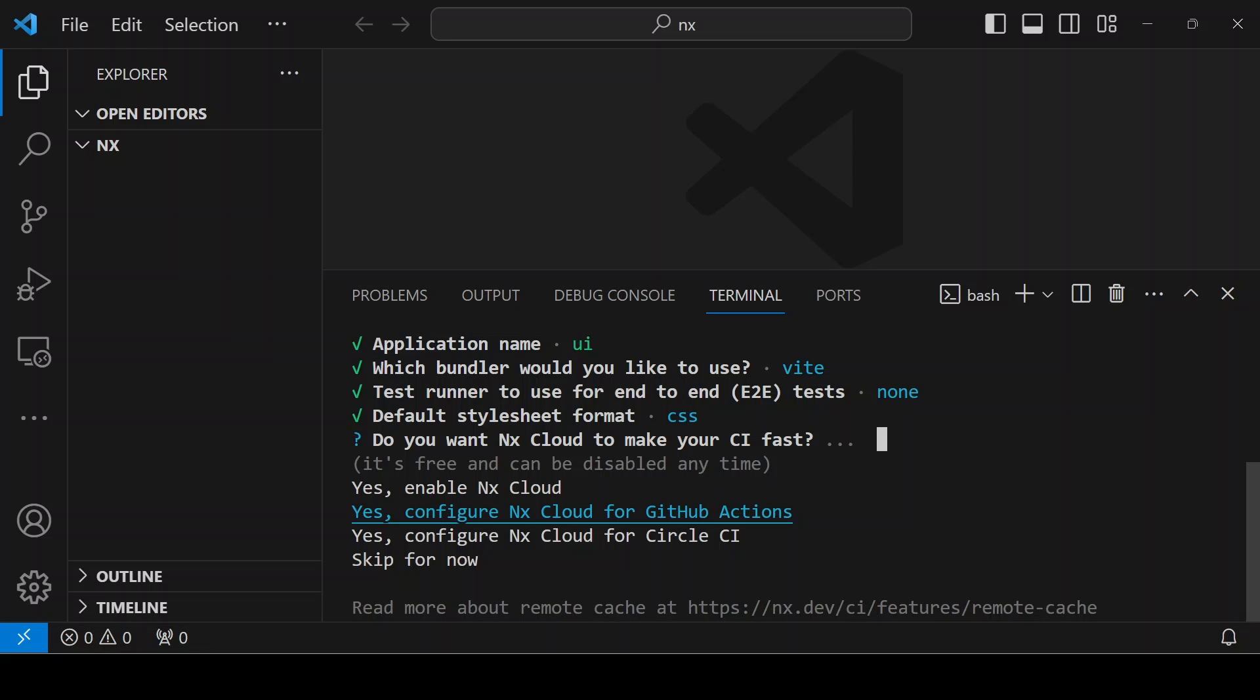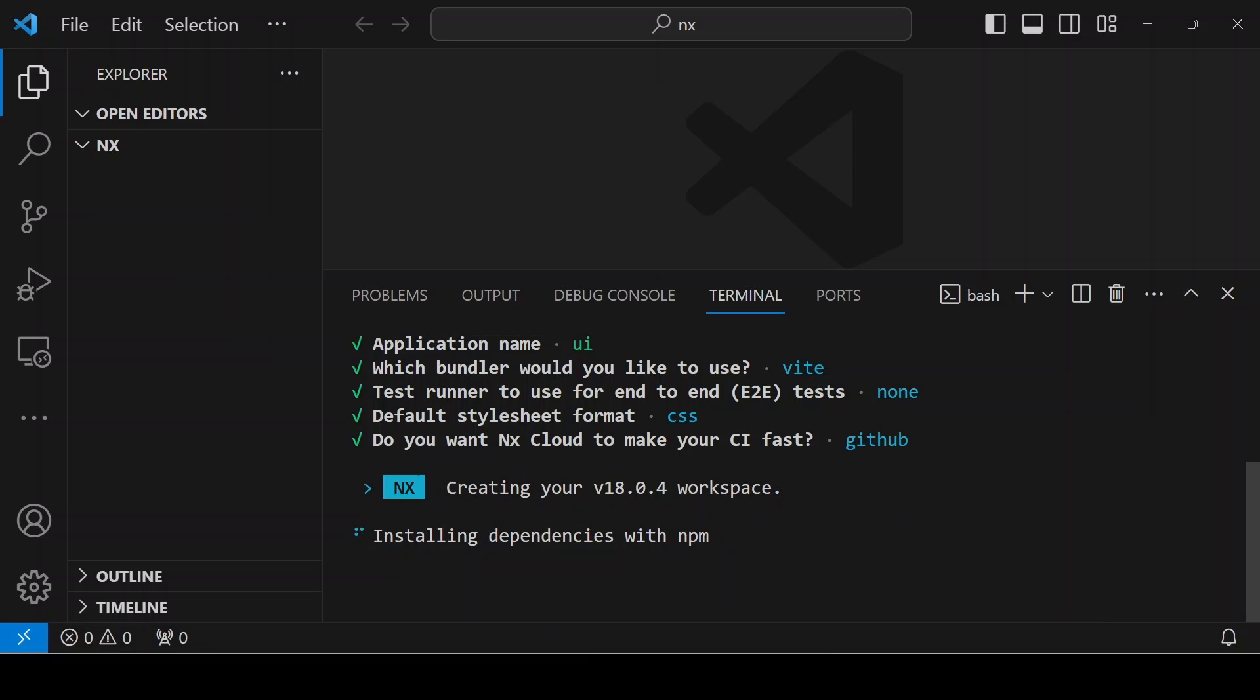If you're interested, you can also configure NX Cloud for GitHub Actions. Everything is coming along with this NX. After selecting these options, it will take some time to install all the dependencies.